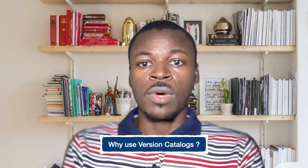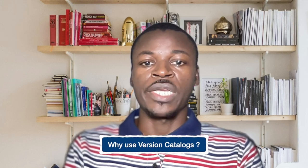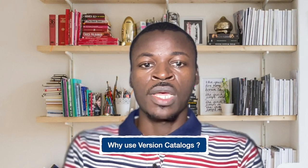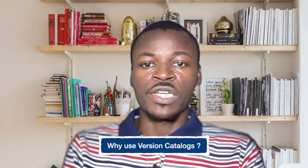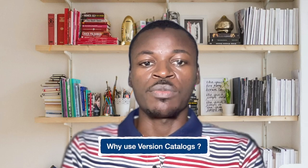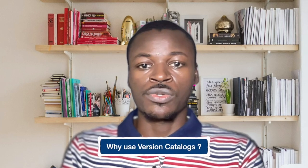Second, reduce duplication. Eliminate the need to repeat versions throughout multiple build script locations.